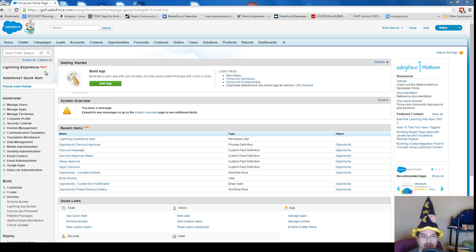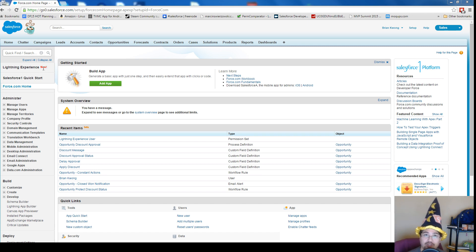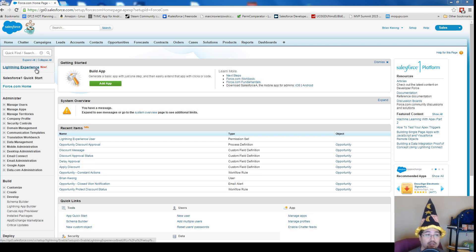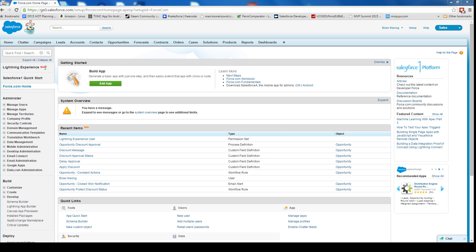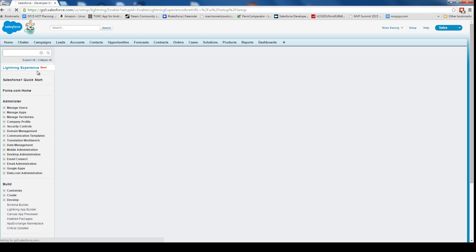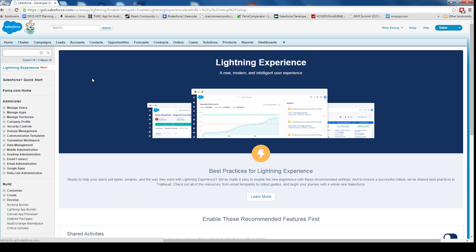The Lightning Experience new user interface is going to be available for Sales Cloud only to begin with. Let's take a look at how we can get this set up. When you first get to the setup screen, we're gonna see Lightning Experience listed here. If we click this, it's gonna give us a guided introduction of how to get this going and set up.